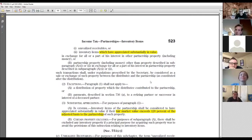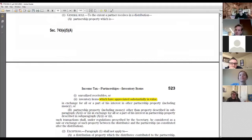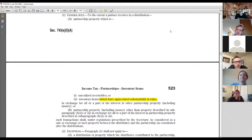That's the final exception to the rule. In practice, when you're dealing with a distribution, you need to check all four exceptions to make sure none apply. Only once you conclude none of them apply can you give your opinion to the client that the distribution won't be taxable. That's a good result if you can reach it. Any questions on distributions or operating distributions?